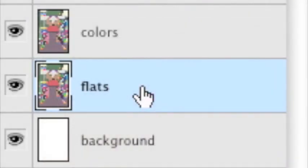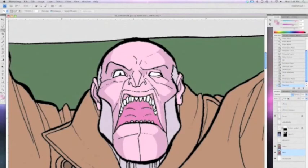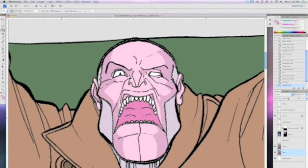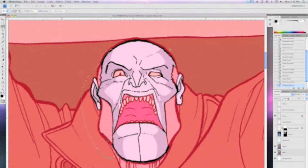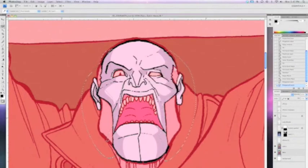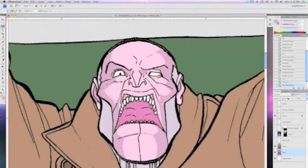If I want to do further edits to this guy's head, instead of selecting on the colors layer, I can go back to my flats layer. Then I can go back to my color layer, and using the quick mask mode I can create edits that will affect all previous edits on the color layer. Saving your flats layer means you don't have to go back and trace around your shapes over and over again. It's as simple as clicking your magic wand.